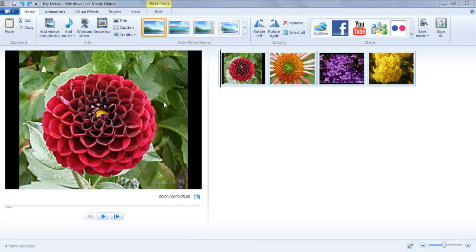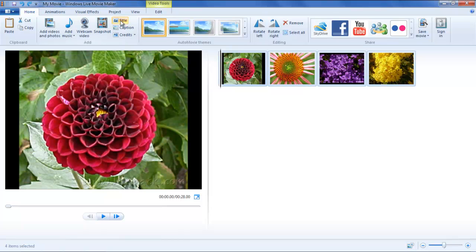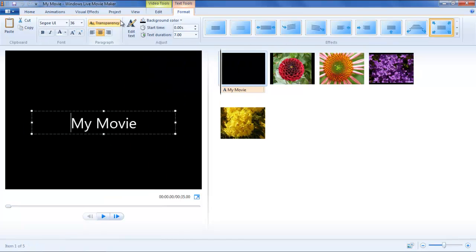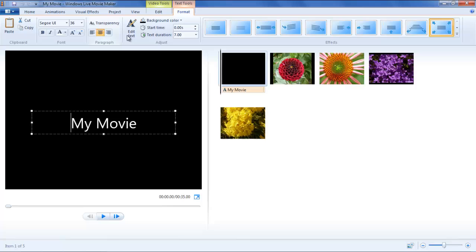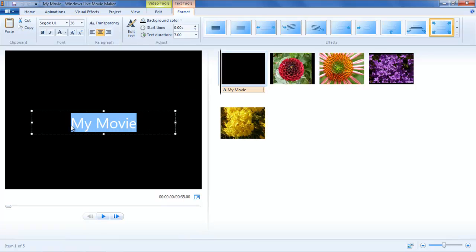To begin with, make a video clip in which you want to add the titles. Now, click on the Title button in the Add section and a blank clip will be created right at the beginning of the storyboard area.